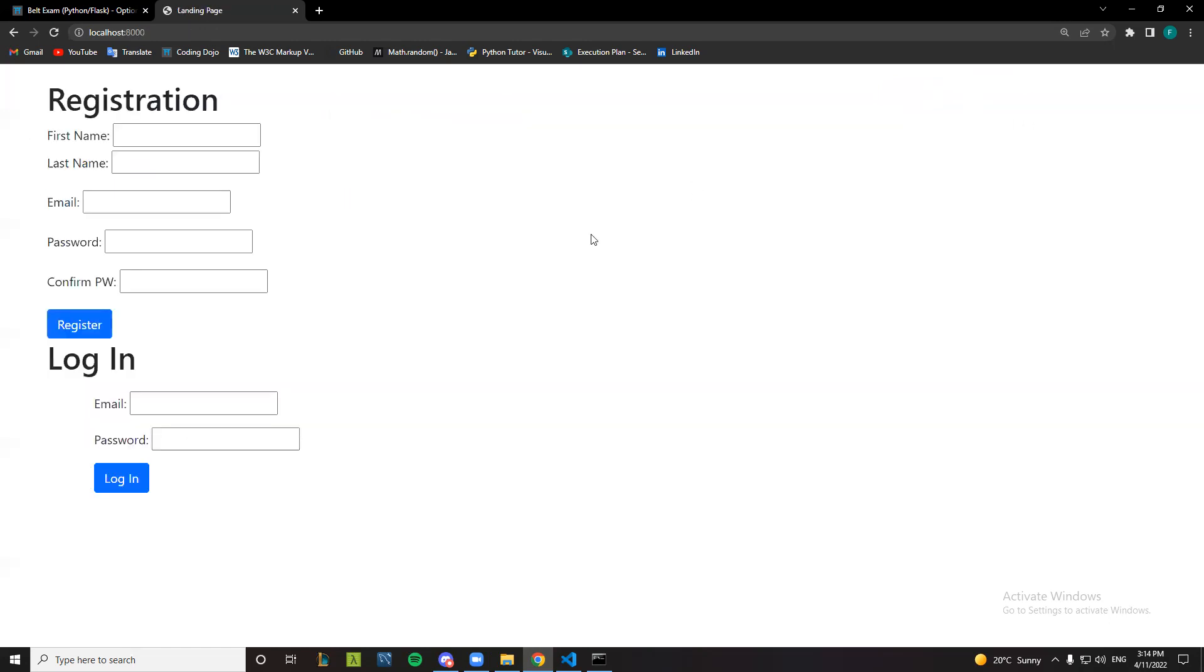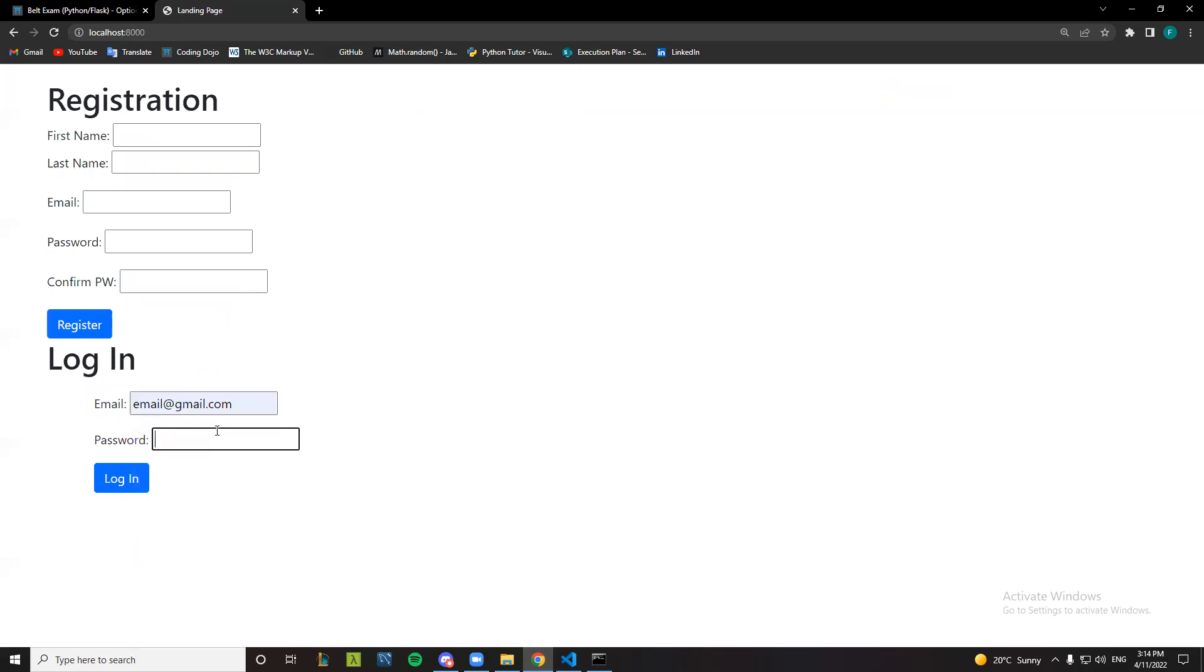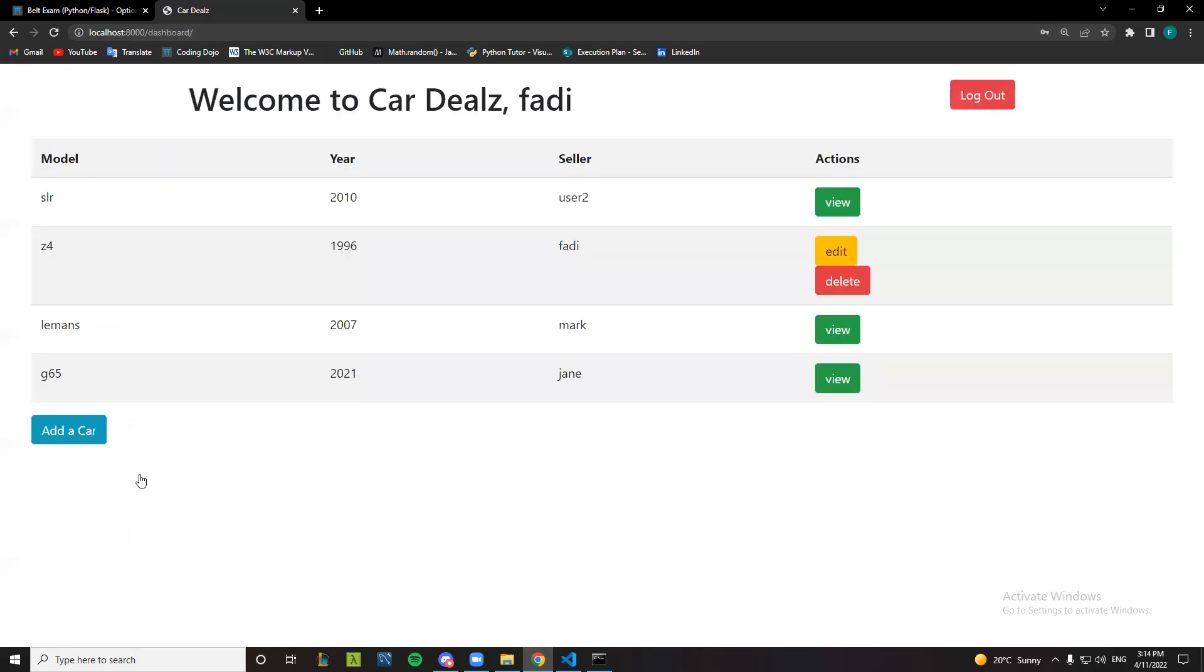want to log out. Let me enter as another logged in user, another registered user. Login.